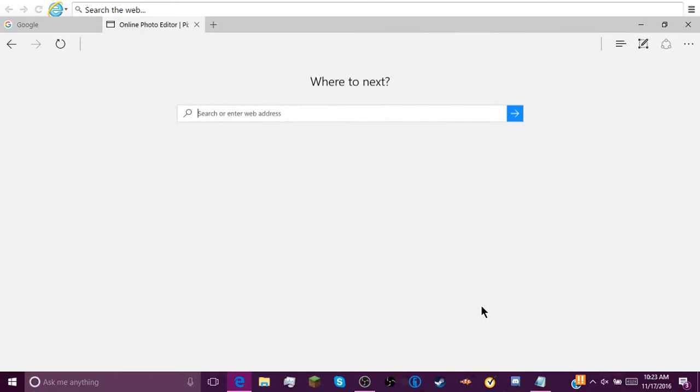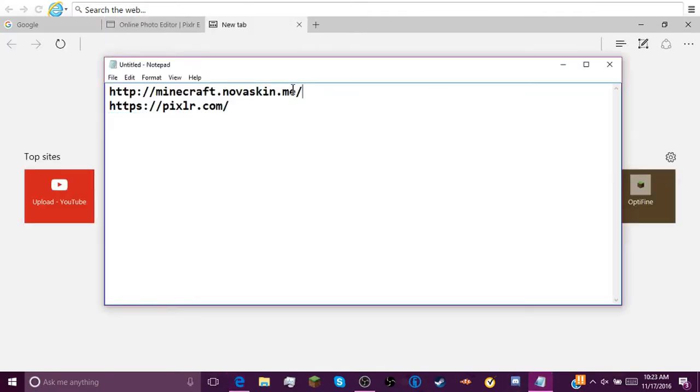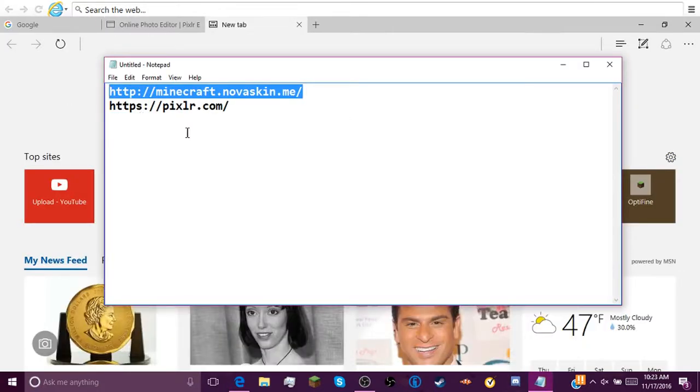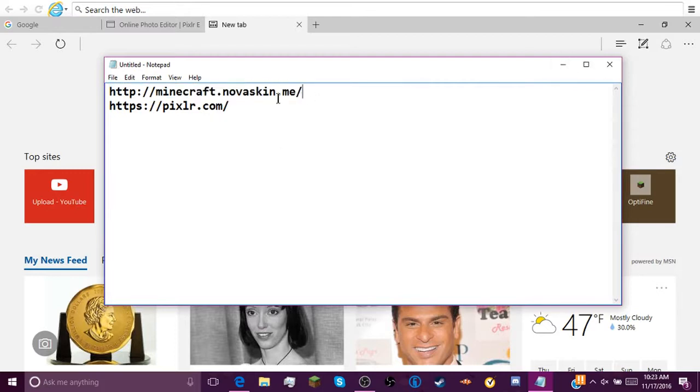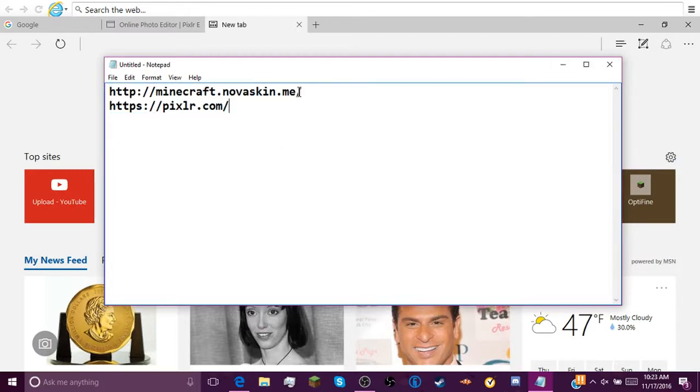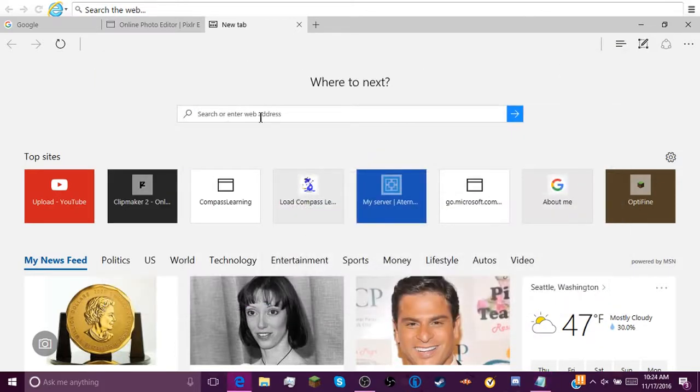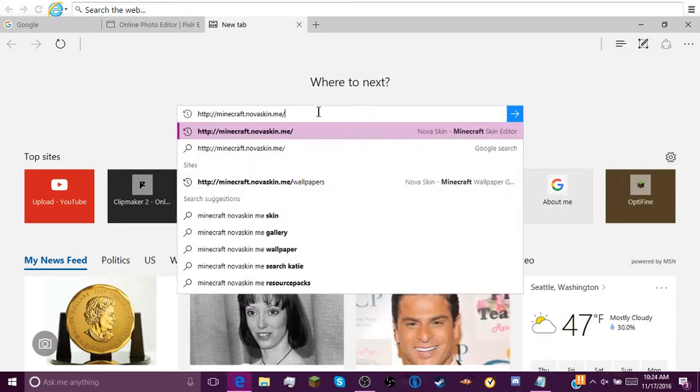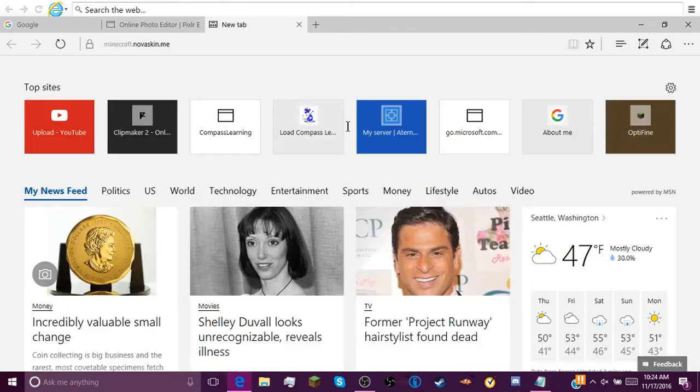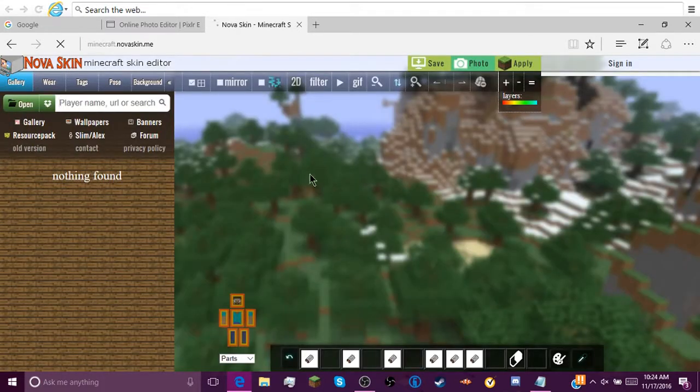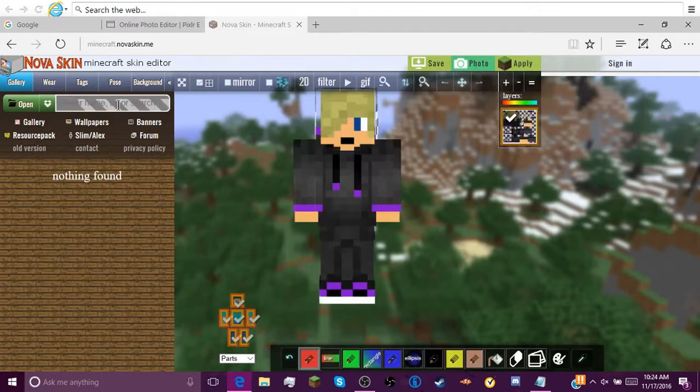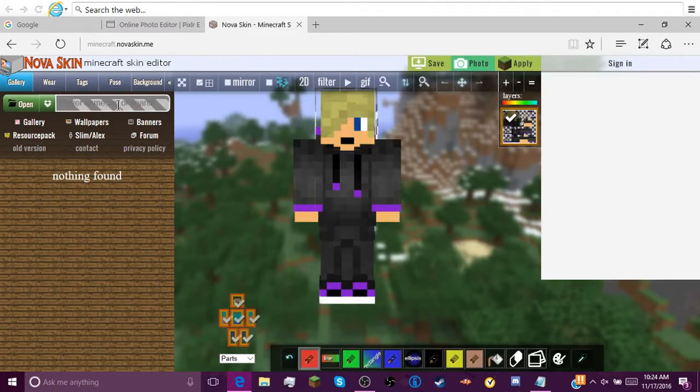So then if you're making a Minecraft thumbnail, you can just go down here, copy this, go to this link, the Nova Skin. This is a laggy website. It's really laggy on my end because I have bad wifi and I have a bad computer.